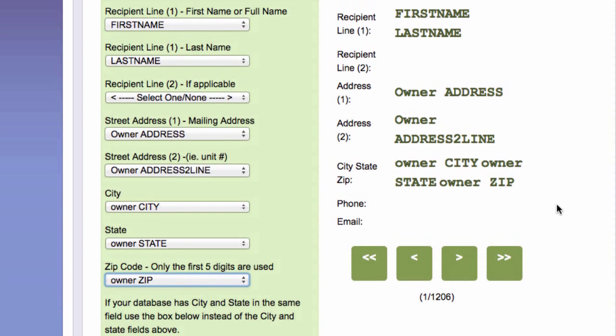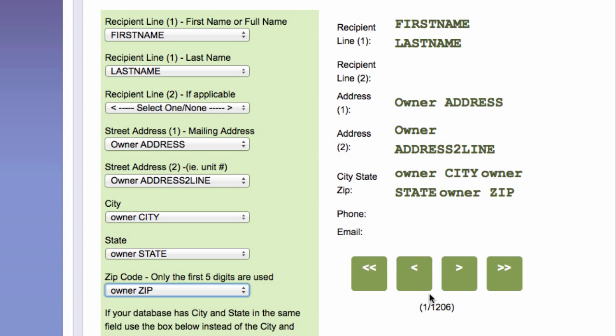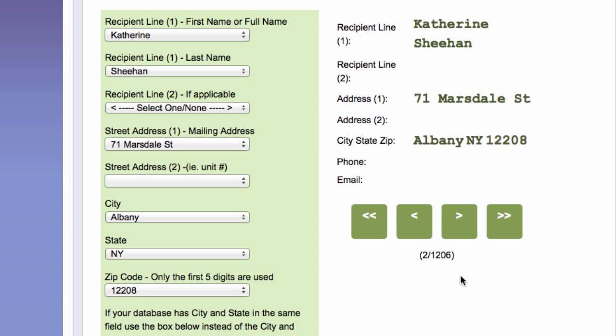And on the right hand side, it reiterates what I've just listed. First name, last name, the owner's address, the owner's address line two, the owner's city. And what you can do is right here, it'll show you, this is showing you all the records in the file that I just uploaded. And if I click this arrow, it'll show me the very first record in my data file.